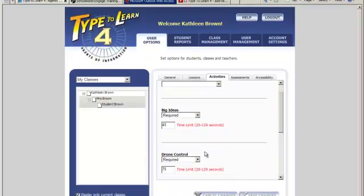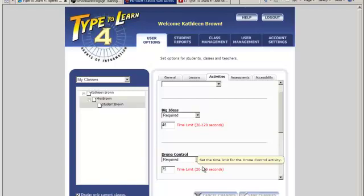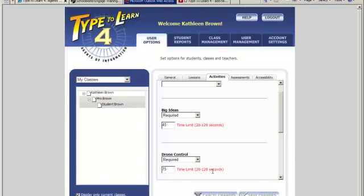Drone control time limit - the drone control activity has a time limit that can be manually set from 20 to 120 seconds. If you set the time limit outside its designated range, it will be set back to the previous number automatically. The default time limits for each grade range are grades K-2 60 seconds, grades 3-6 75 seconds, and grades 7-12 90 seconds.